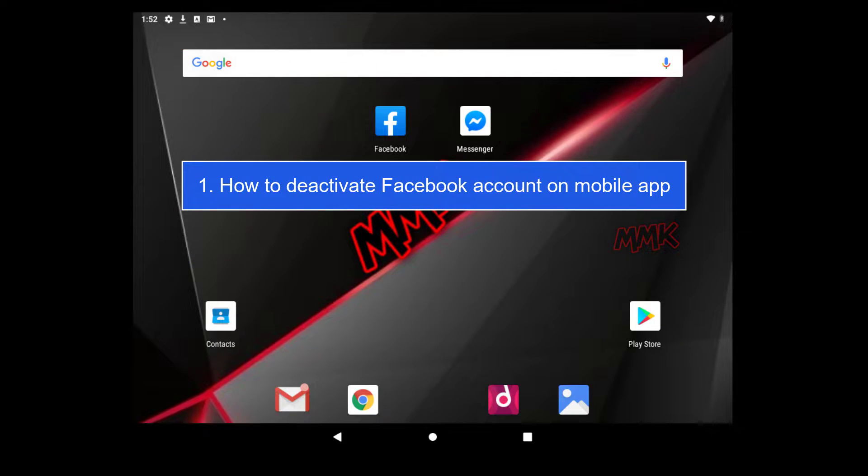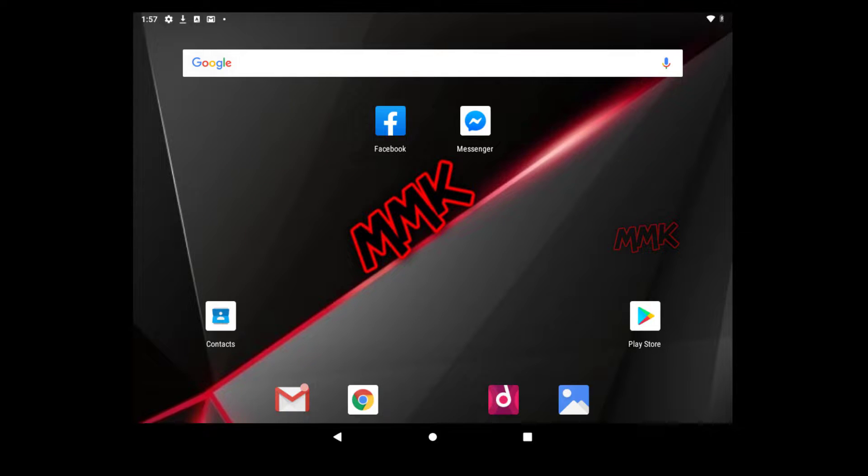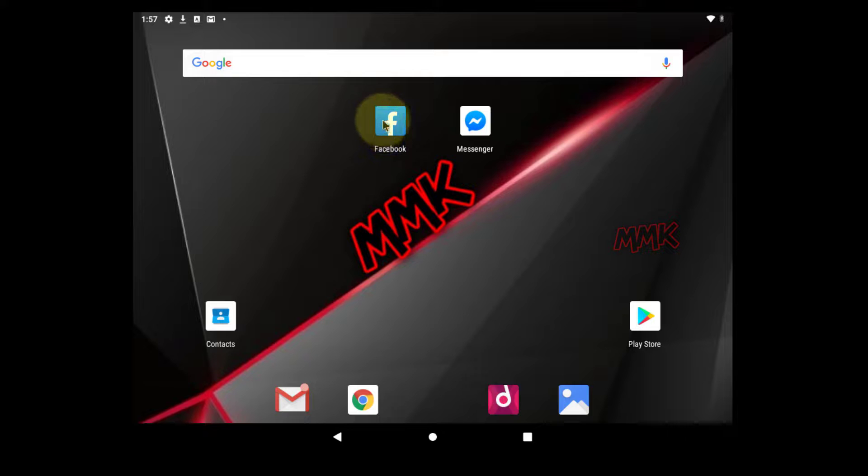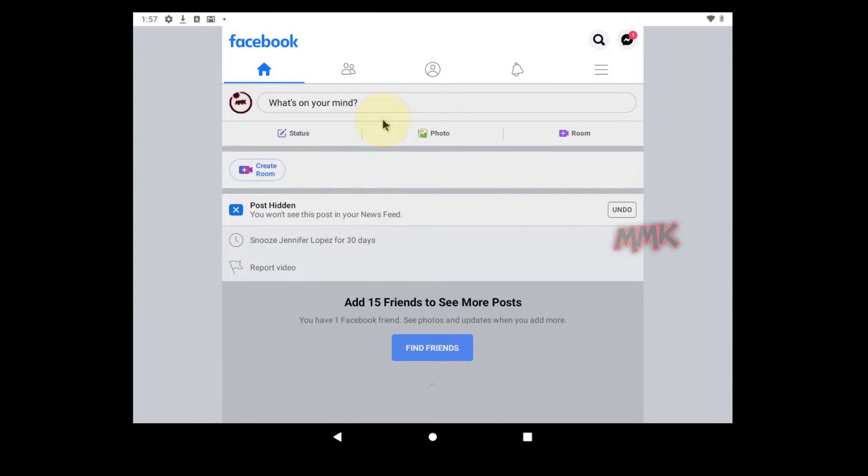Step 1, how to deactivate Facebook account on mobile app. Open your Facebook app and log into the Facebook account you are about to deactivate. Tap More icon in the top right corner of Facebook.